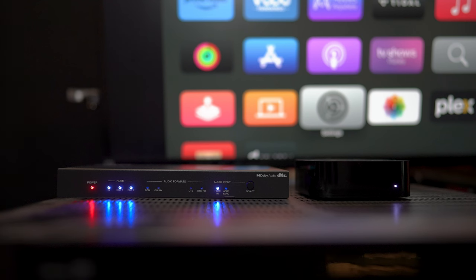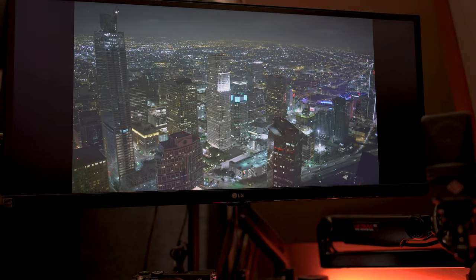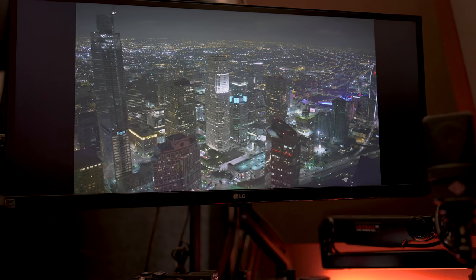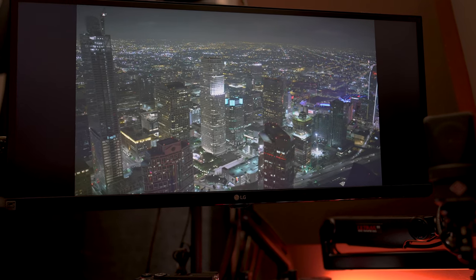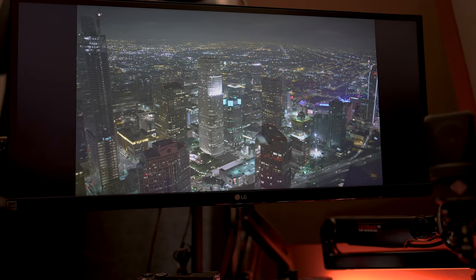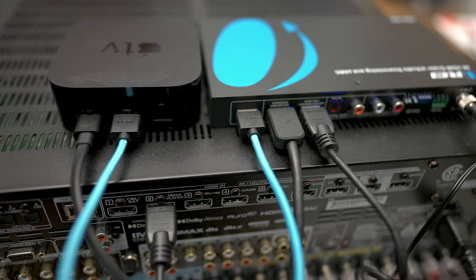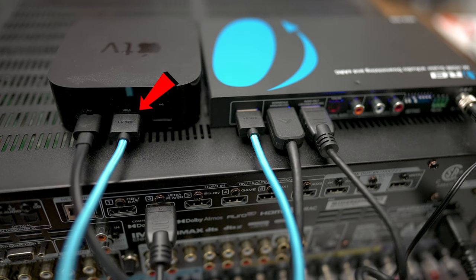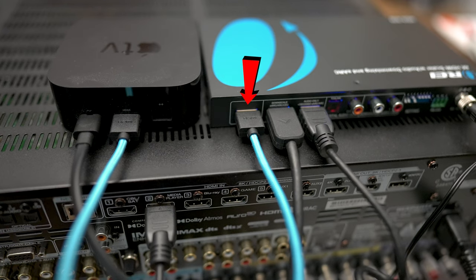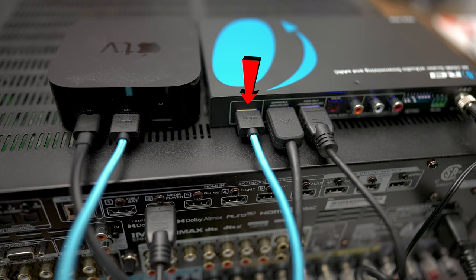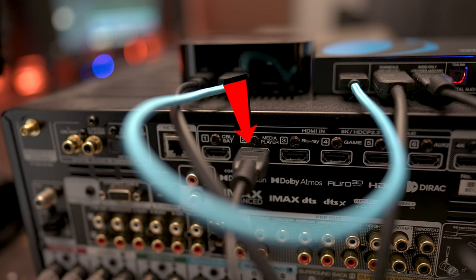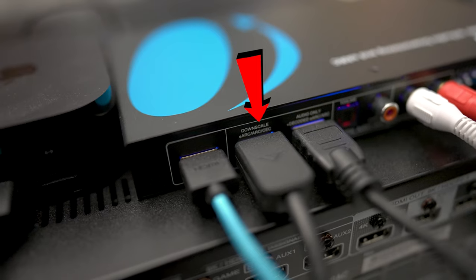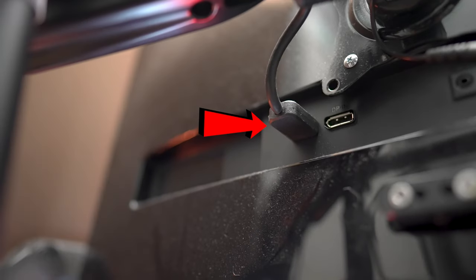Alright, so what I have going on here is the Apple TV hooked up to my LG monitor. It's an ultrawide monitor that is just a monitor—there are no speakers built into the monitor itself. So I'm going from the Apple TV into the OREI HDA-939 and I have the audio output from HDMI 2 going into my Marantz Cinema 50 AVR, and I have the HDMI output 1 going into the LG monitor.